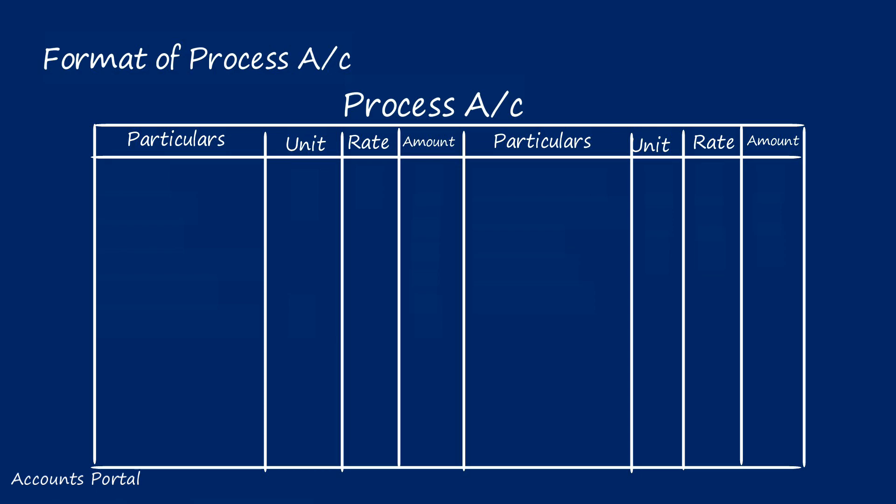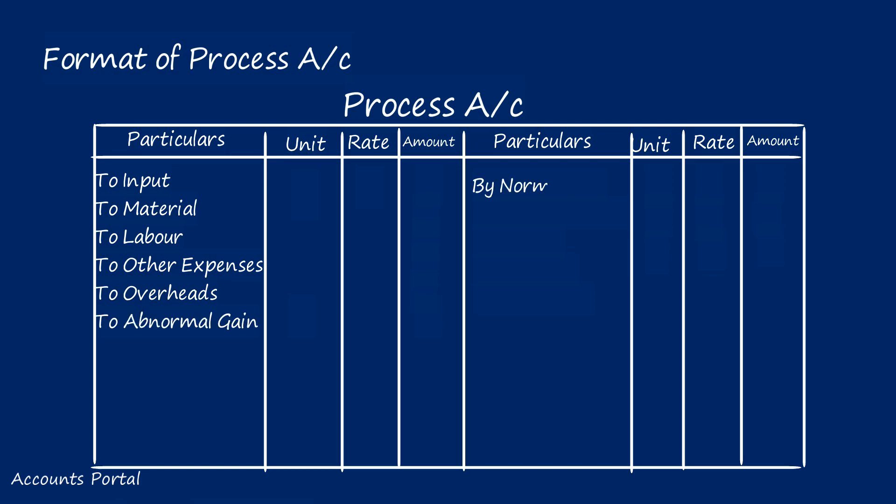Step two: What is there in the question you have to post in the respective place. Debit side has expenses. Credit side has normal loss and output transfer to next process.